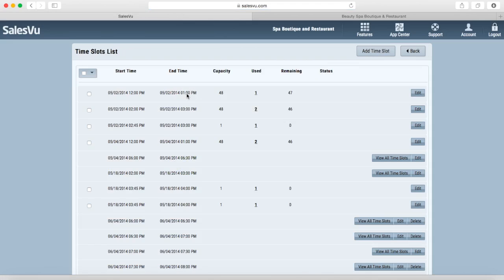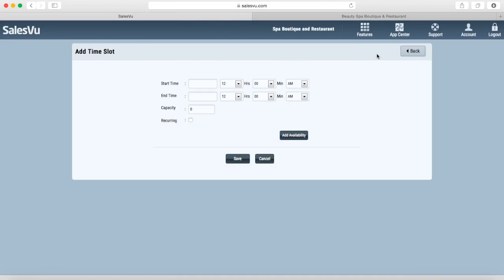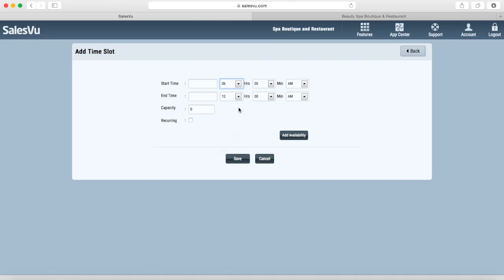Let's say I wanted to accept dinner reservations between 6pm and 9pm. I would need to create time slots for each of these times. My first time slot would start at 6 and end at 7.